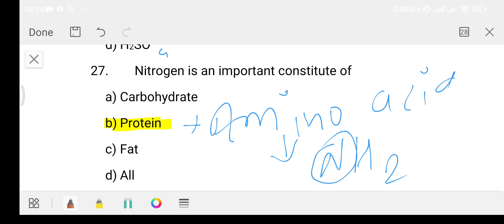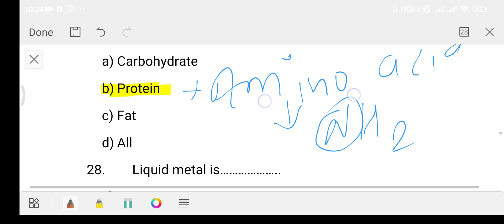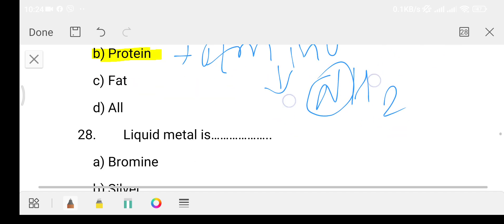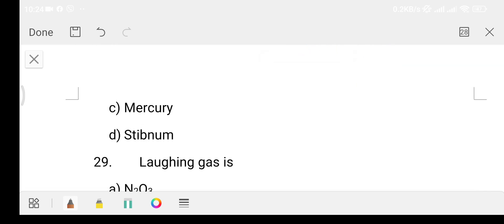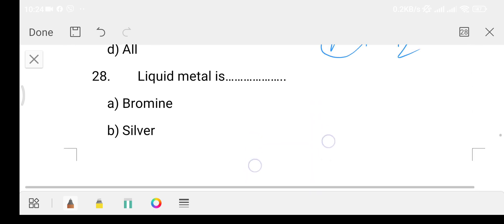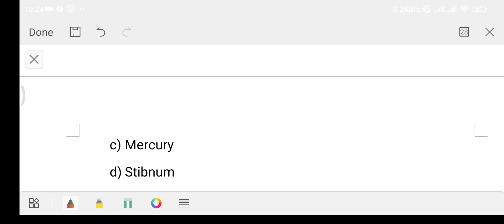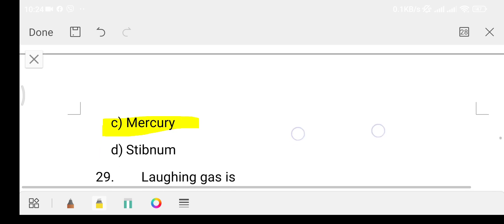Question 28: what is the liquid metal? Option A: bromine, Option B: silver, Option C: mercury, Option D: sodium. The answer is Option C, that is mercury. Mercury is the liquid metal and is used in clinical thermometers.